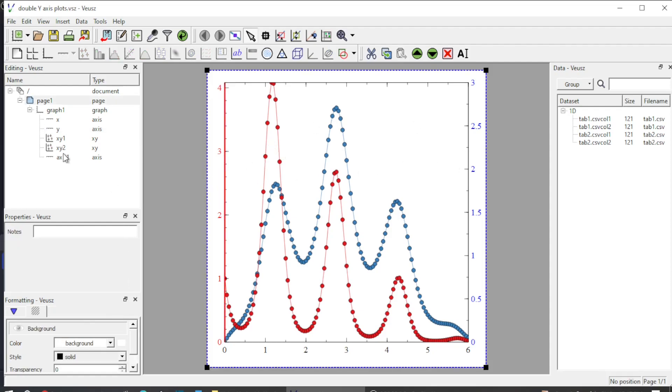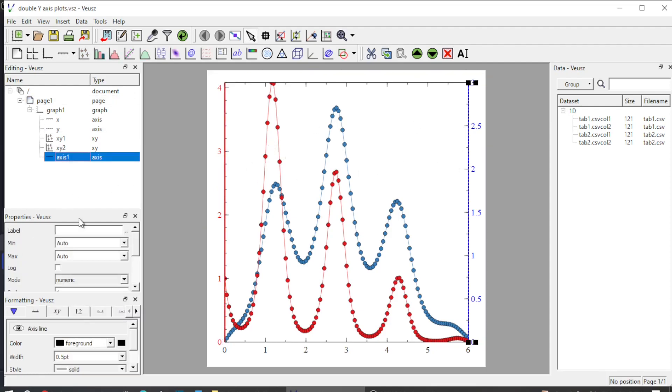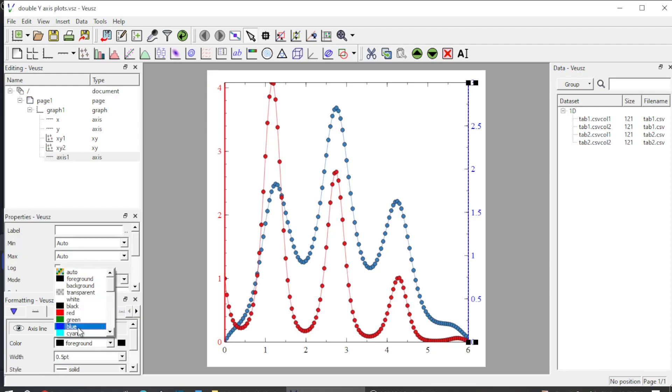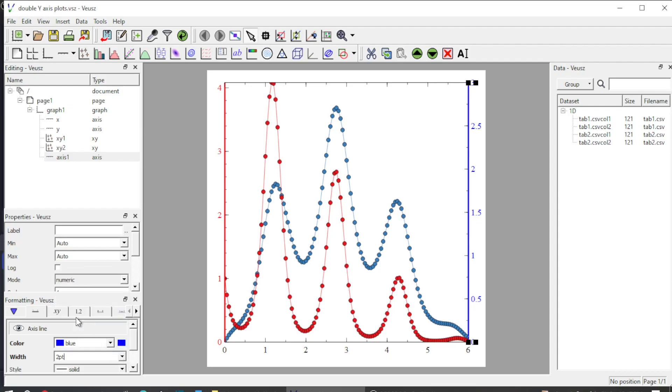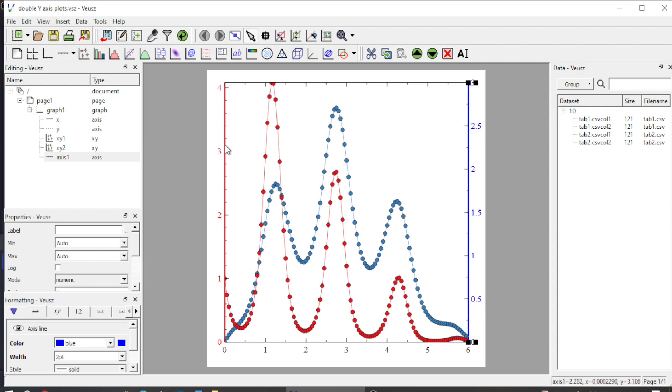I do the same by selecting axis 1 here. I change this to blue and change the width of the axis to two points. It is now visible. The blue y-axis on the right represents the data in blue color.